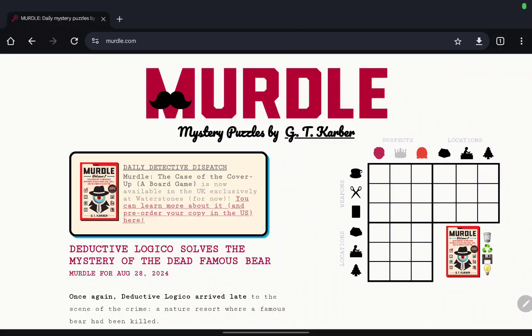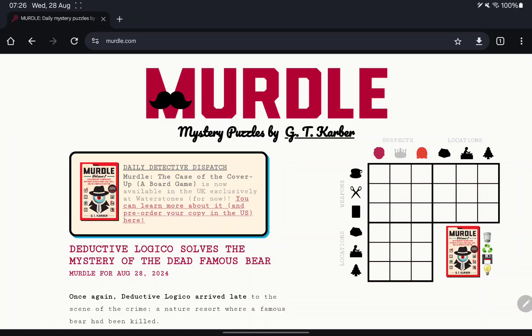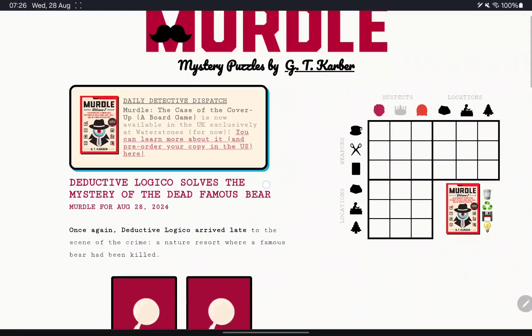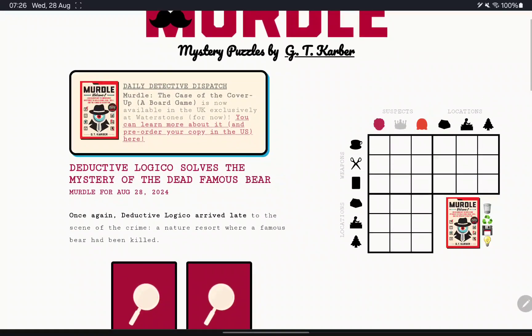Hello there guys and welcome to Another Myrtle. Today is Wednesday, August 28th, 2024, and today we're solving the mystery of the dead famous bear. So I'm going to guess there's a bear that's dead.